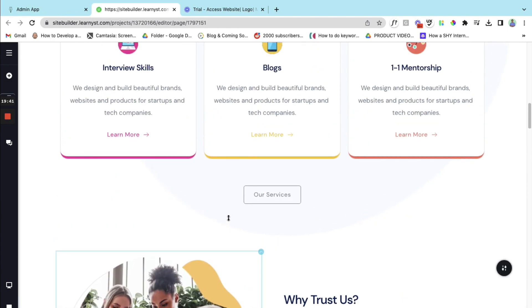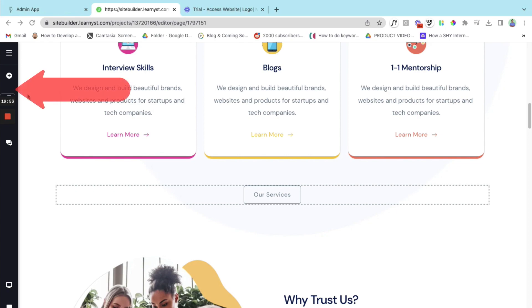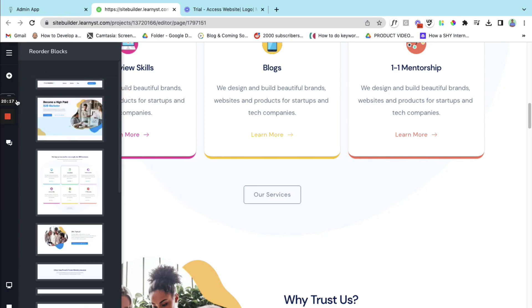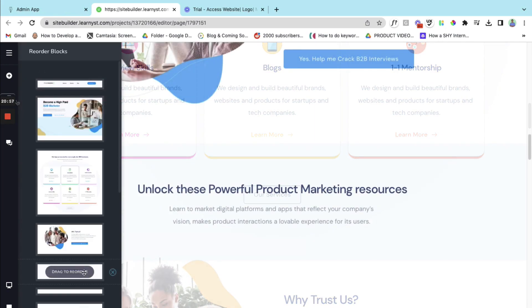So here let me click on the second option right below the plus sign. There is a reorder blocks option right. So I have clicked on the reorder blocks option. There is drag to reorder. You can drag it and paste it right over here.